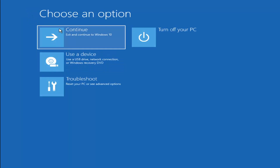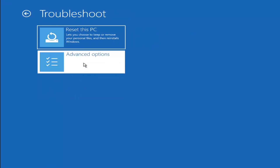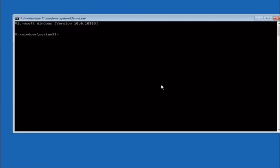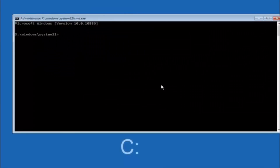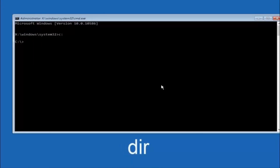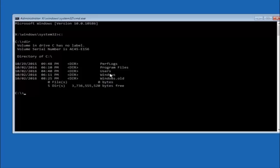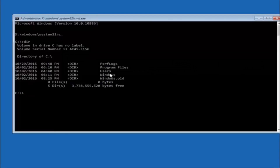Another option: go back to Choose an Option, select Troubleshoot, Advanced Options, and then select Command Prompt. The first thing we should do is navigate to our main hard drive — in most cases it should be the C drive. Type C colon and hit Enter. Once under the C drive, type DIR and hit Enter. It should show Program Files, Users, and Windows — that's how you know you're in the right directory. In some cases it might be the D drive, so keep that in mind.